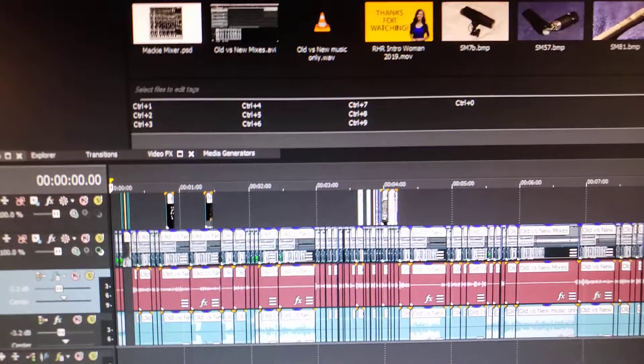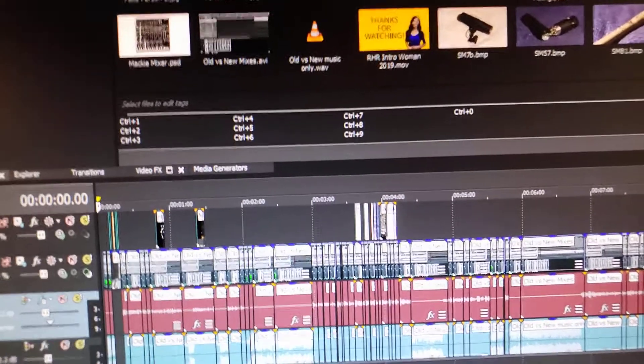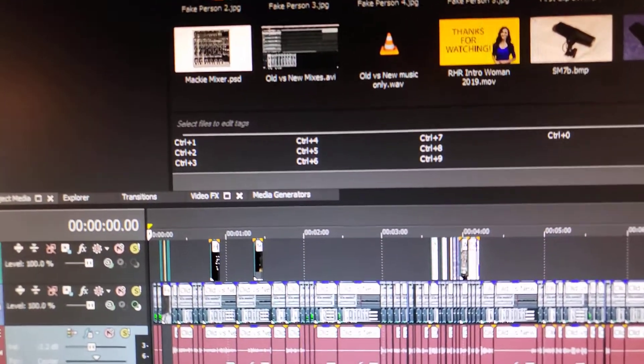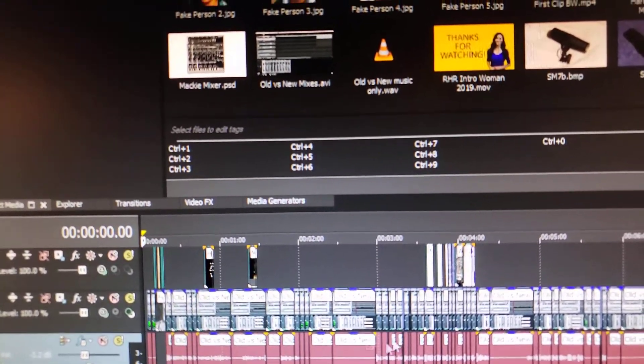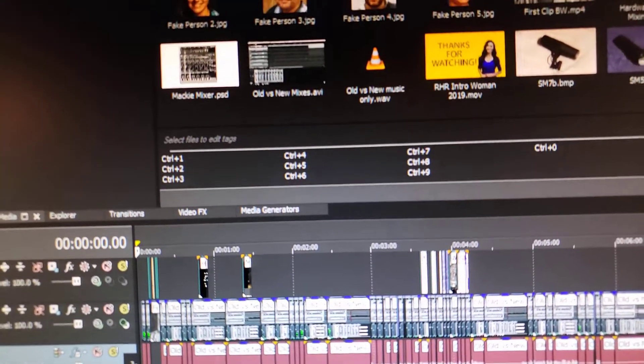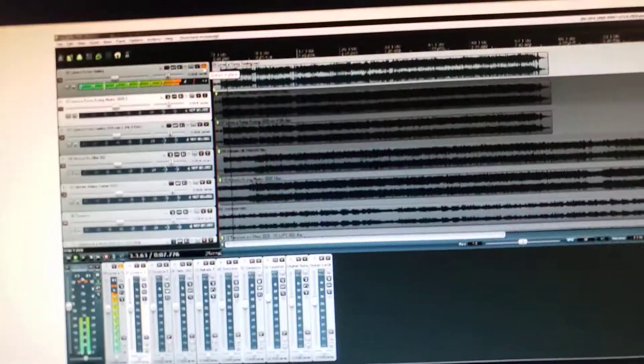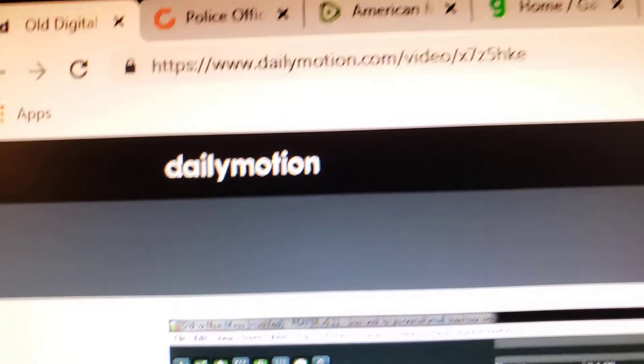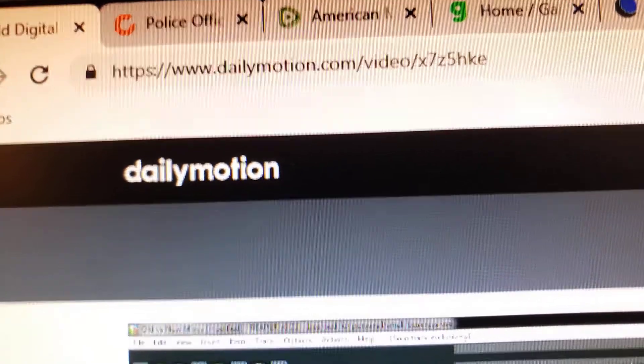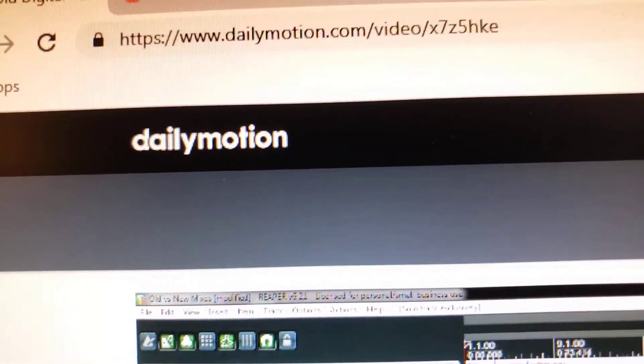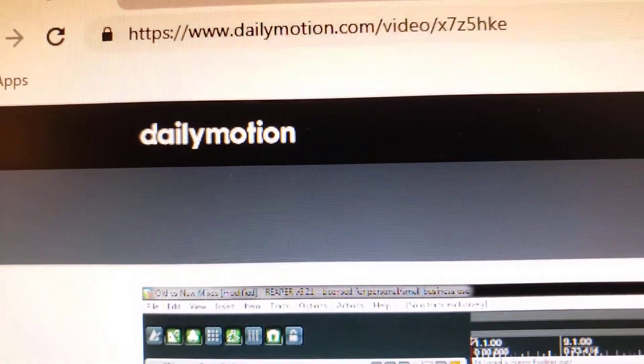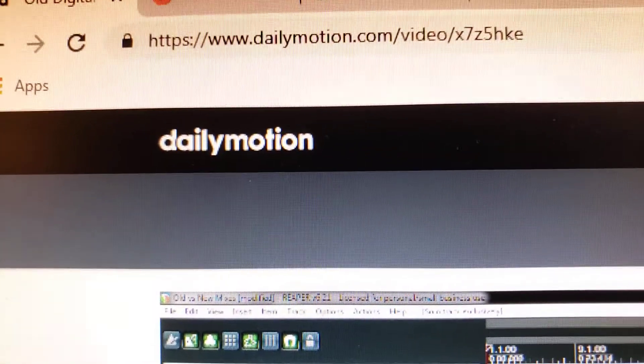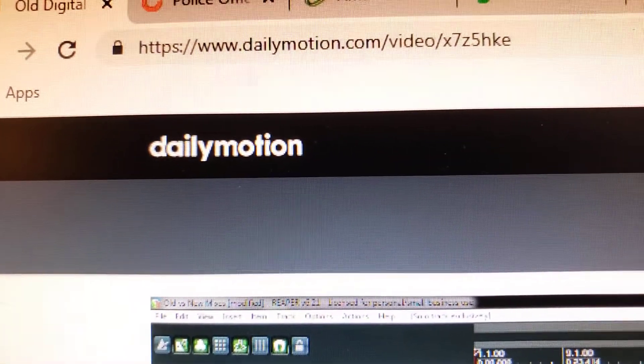Yeah, so it had compression, it had reverb, and it had a doubler on it that I didn't intend. So if you want to hear the original mixes as they were intended, check out Real Home Recording on that website right there. I will link to everything below.